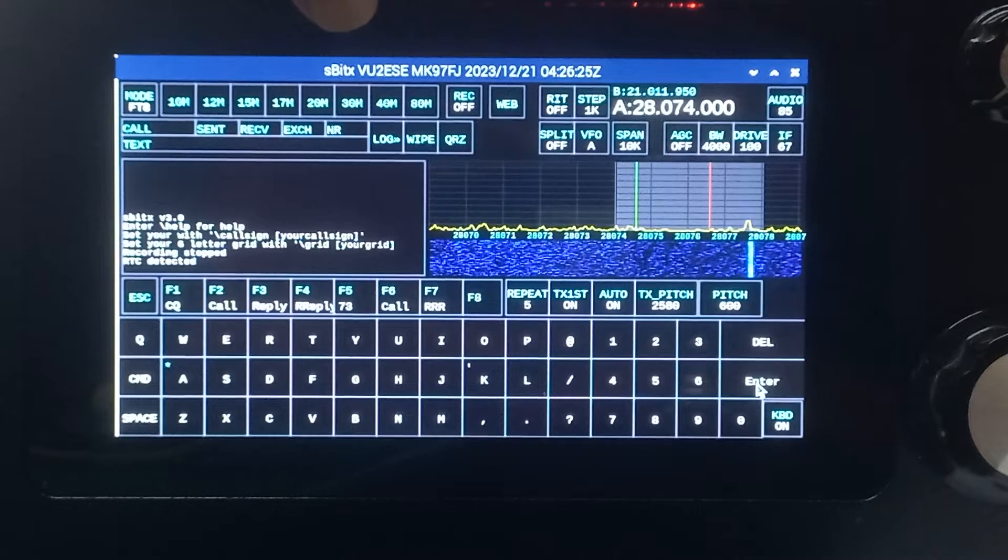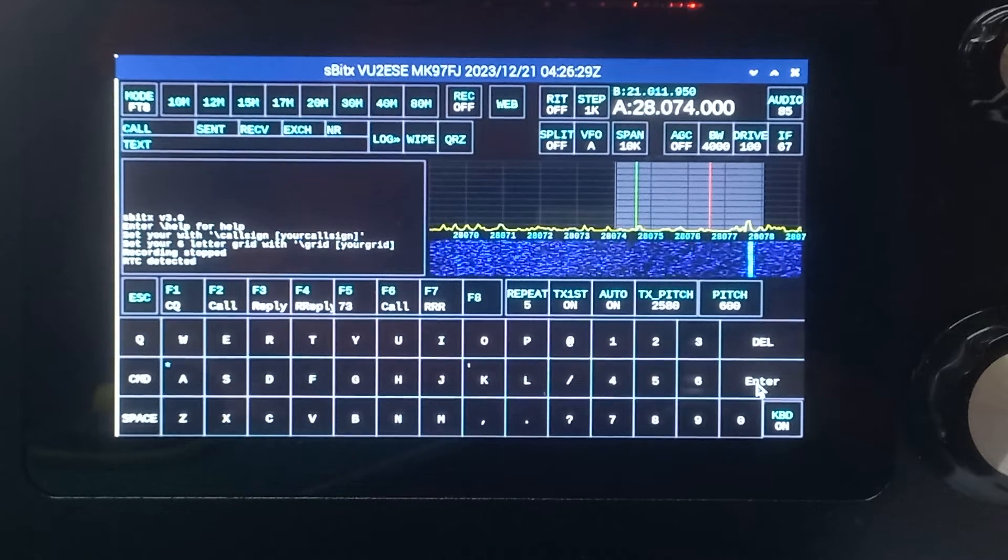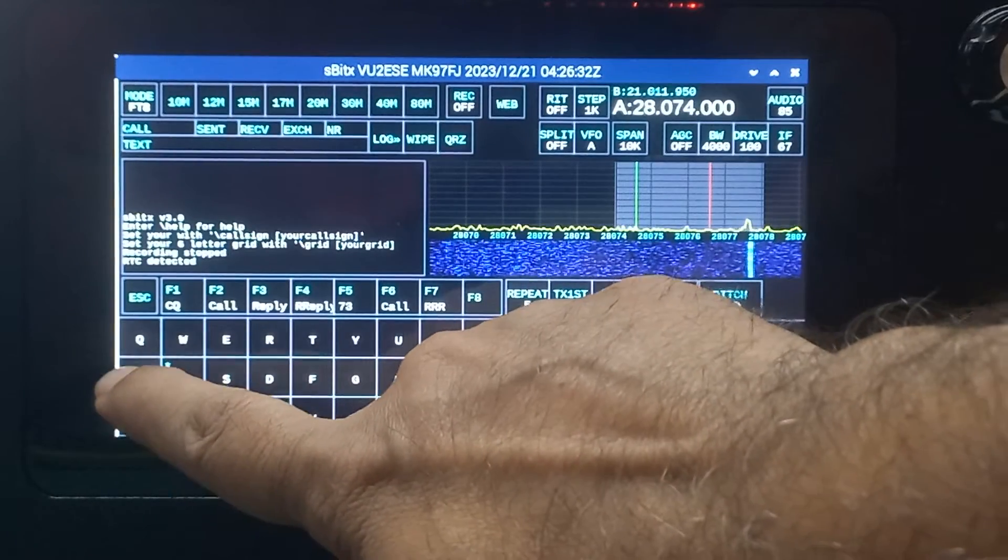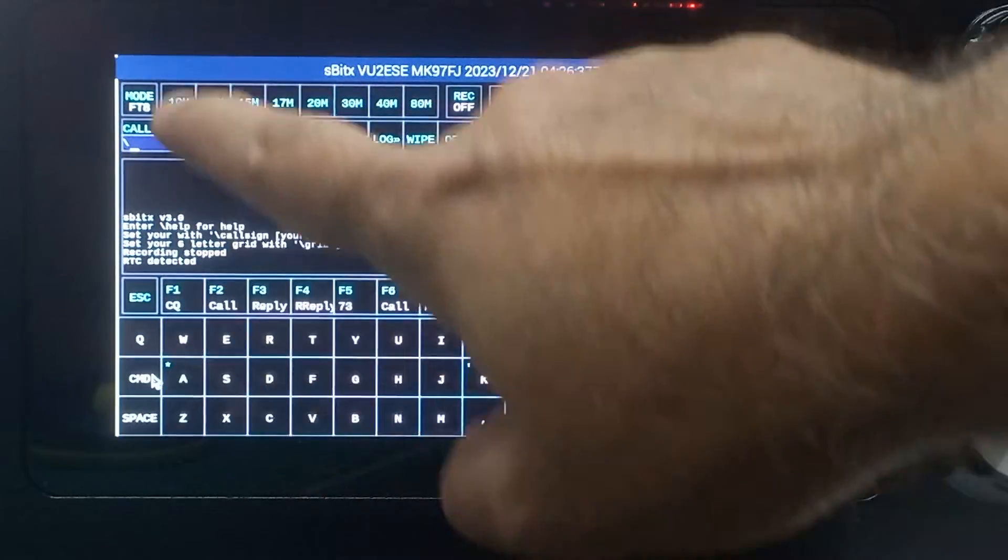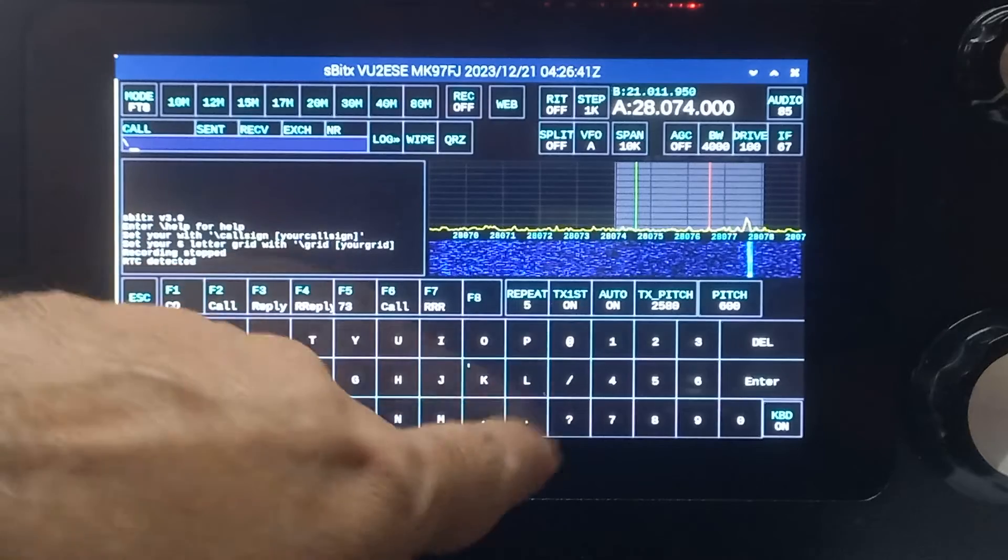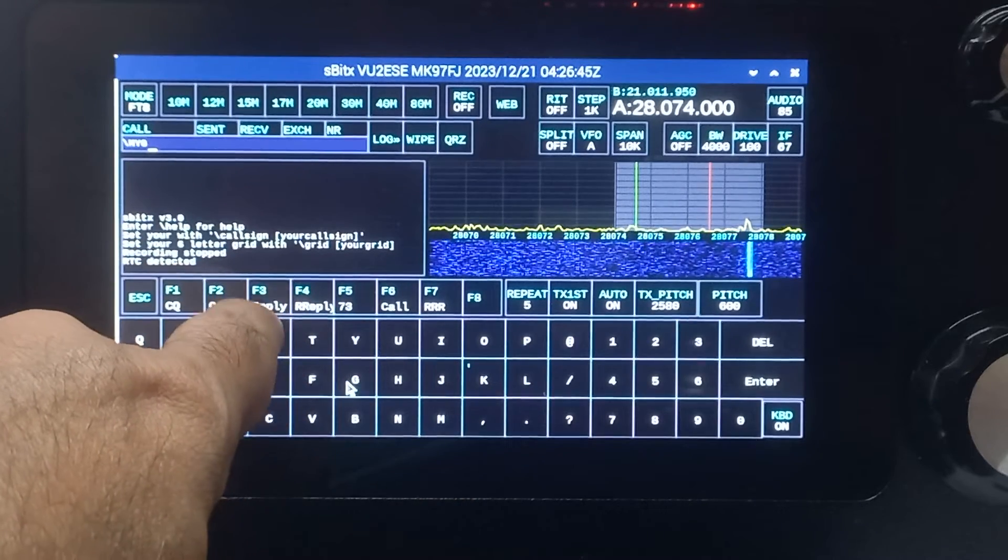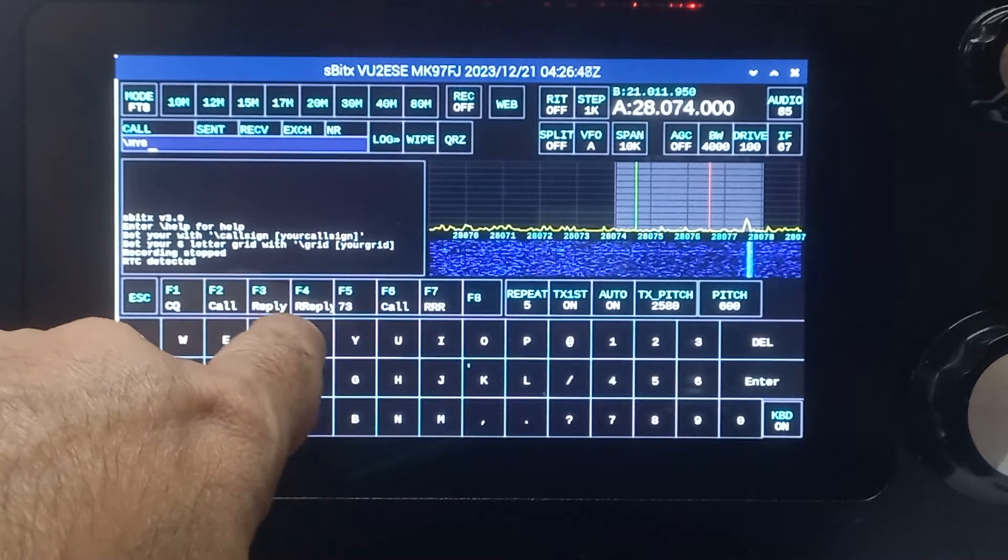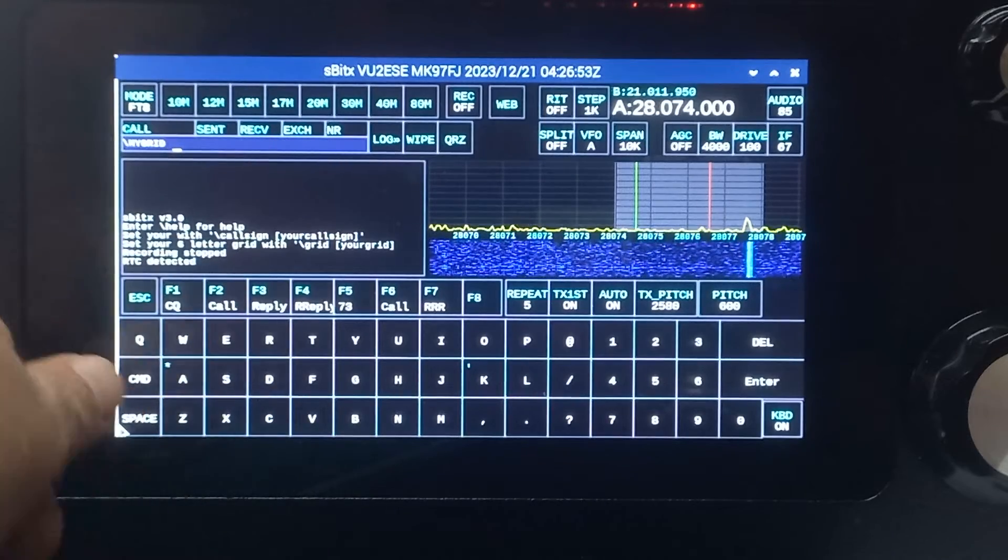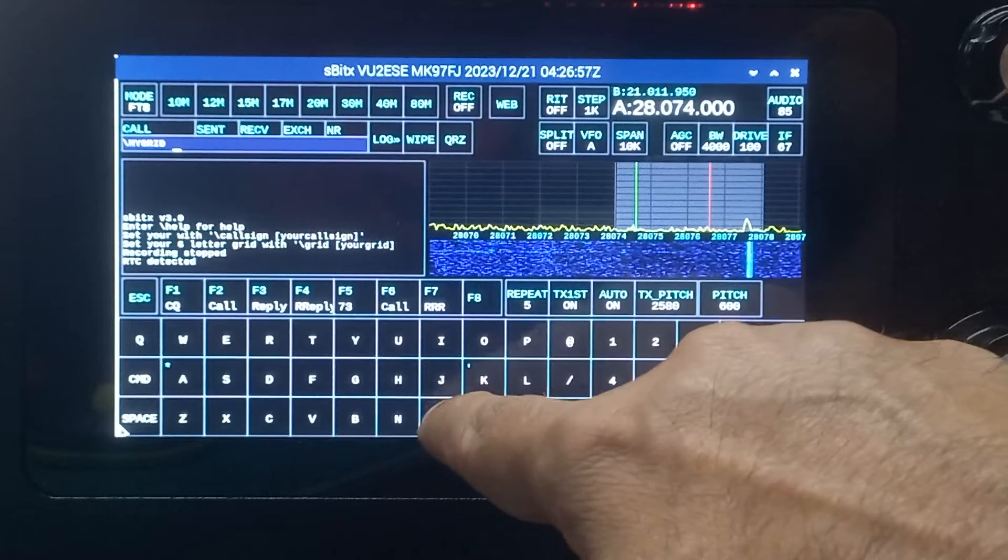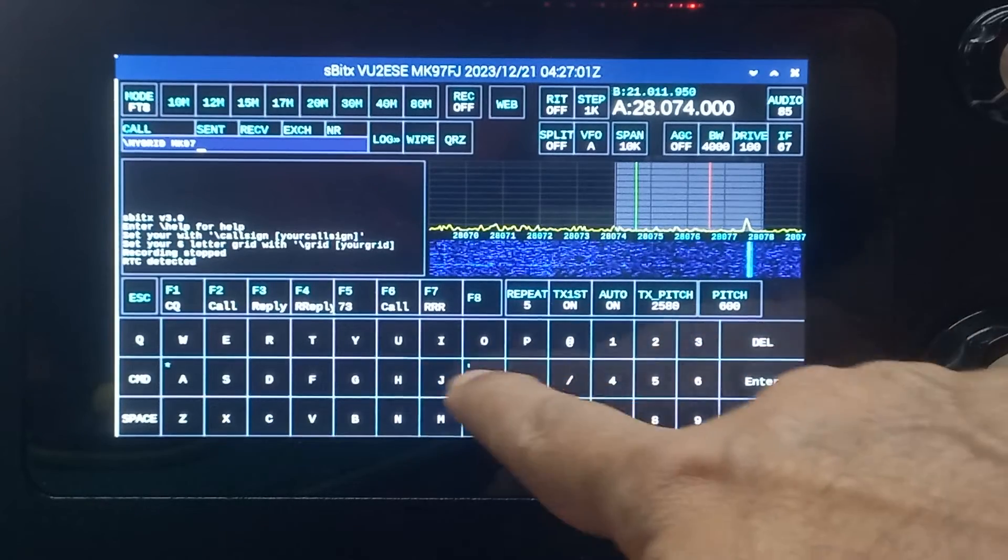Now you can see the call sign has changed to VU2ESE. Next I'll put my grid in. Again, I press command, which gives the backslash, and I type 'my grid'—G-R-I-D space—and I'll give my grid, which is MK97